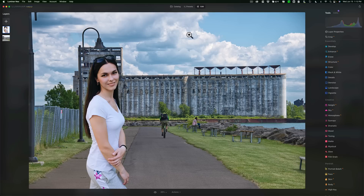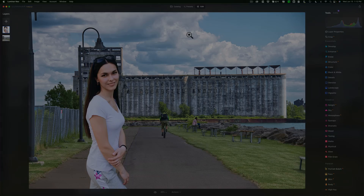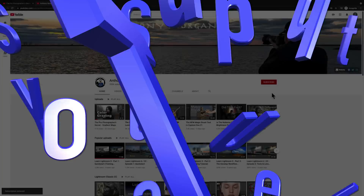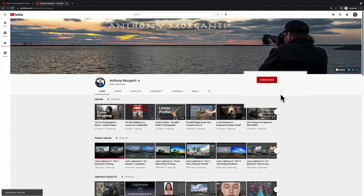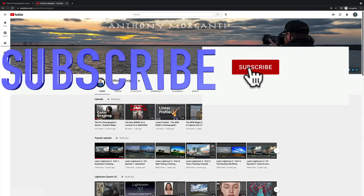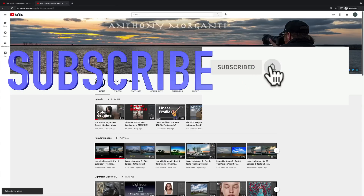So that's it — that's Portrait Background Removal in Luminar Neo. Thank you everyone who watches my videos, I really do appreciate it. Talk to you guys soon, see you soon. Bye.